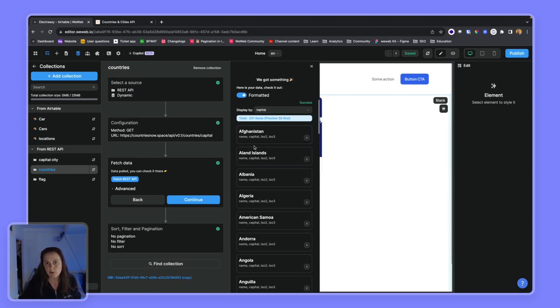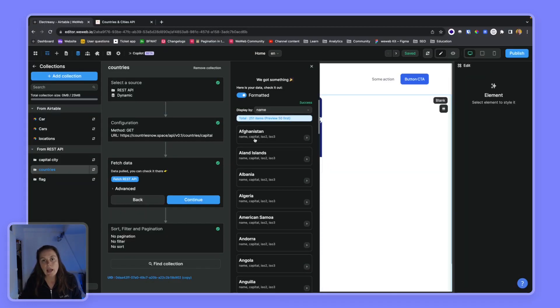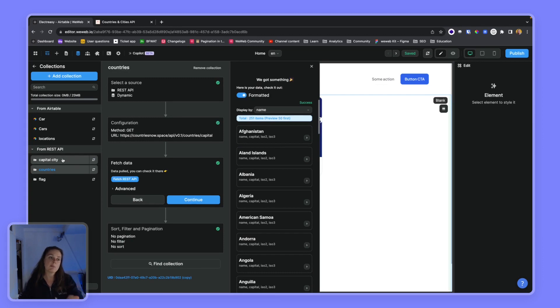And we also want to be able to, depending on the country that the user searches for and selects, we want to get the capital city and the flag of that country.